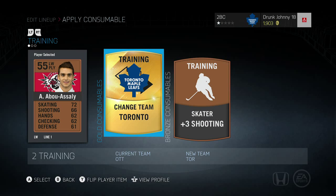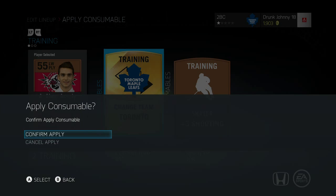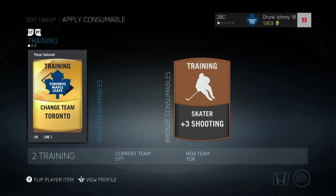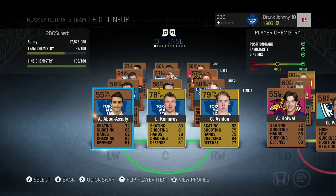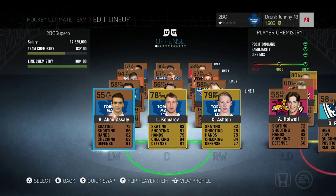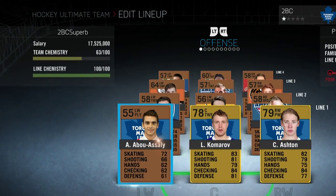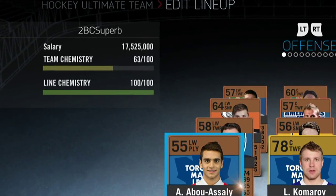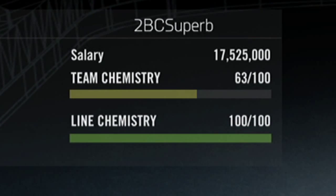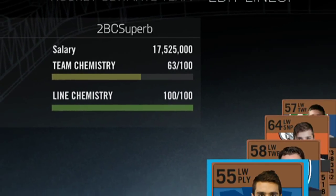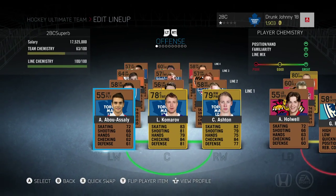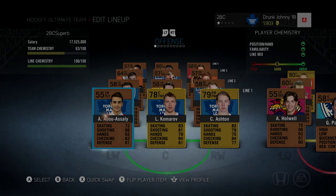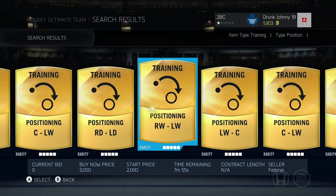Once you find a card you can afford, buy it, go back to your team menu, select the player you want to change, select apply consumable, and apply that team card. Now look - he's playing on the Toronto Maple Leafs and our line chemistry is at 100. Even though the line itself isn't the greatest, the bonuses that come with line chemistry will be applied every game because they have 100 chemistry.